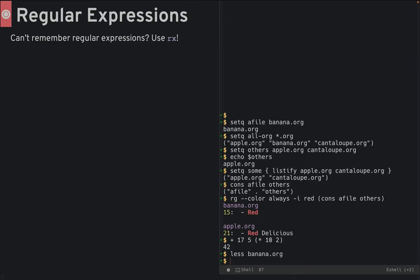Number five. Better regular expressions. Can't remember regular expressions when calling grep or some other search function? Use the rx macro.